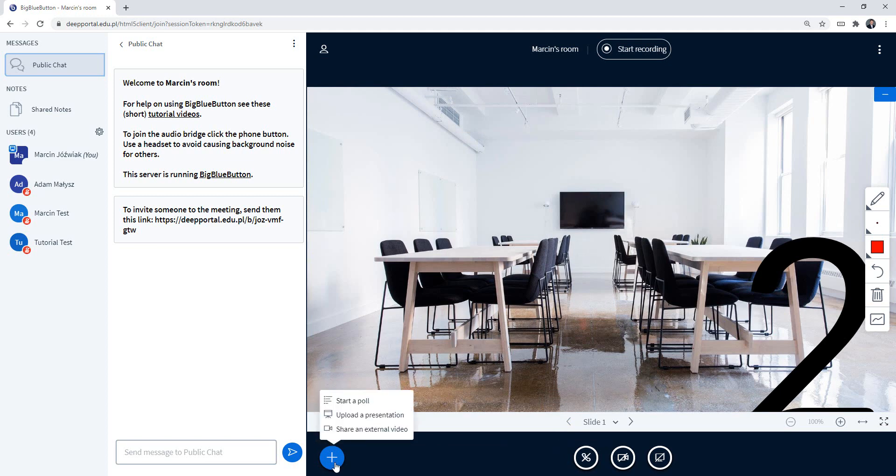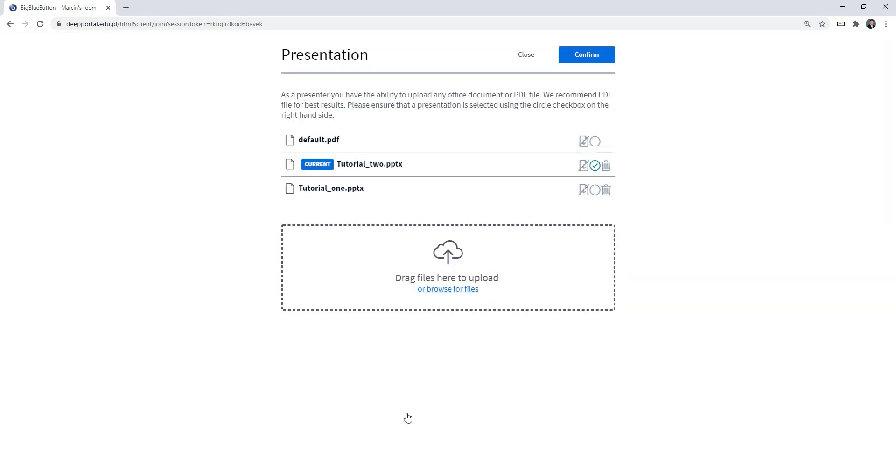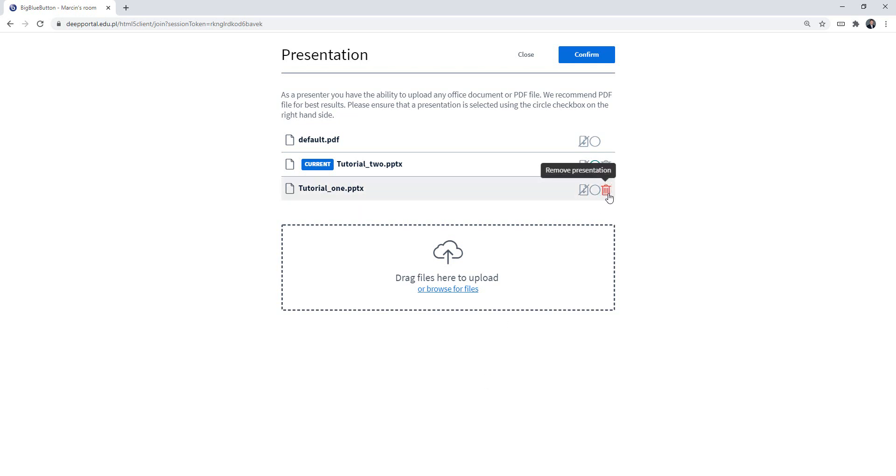If I go to actions again and to upload the presentation, if I don't need something... So I don't need tutorial one anymore because I am using tutorial two, I can just delete the presentation. Okay, so the presentation is deleted.